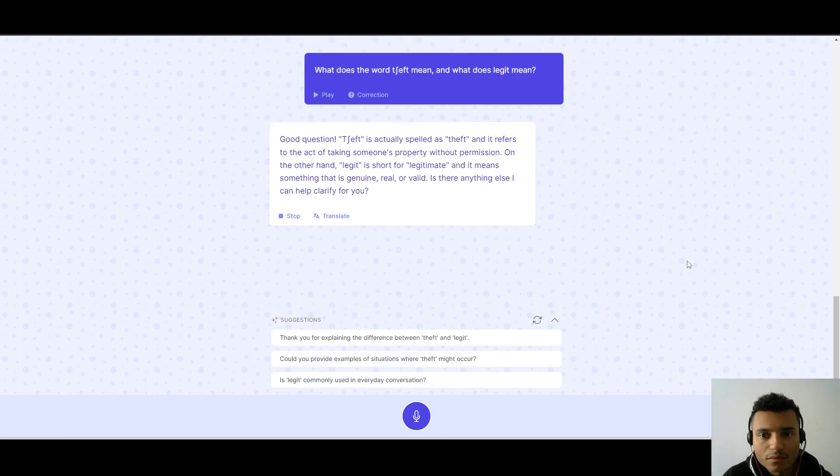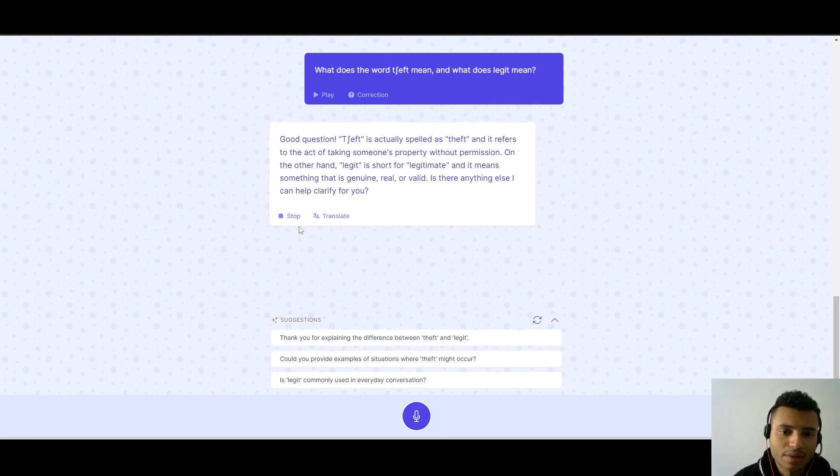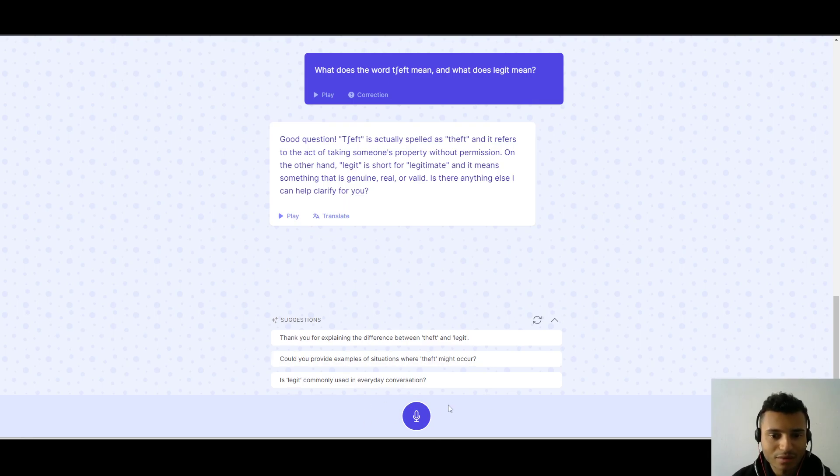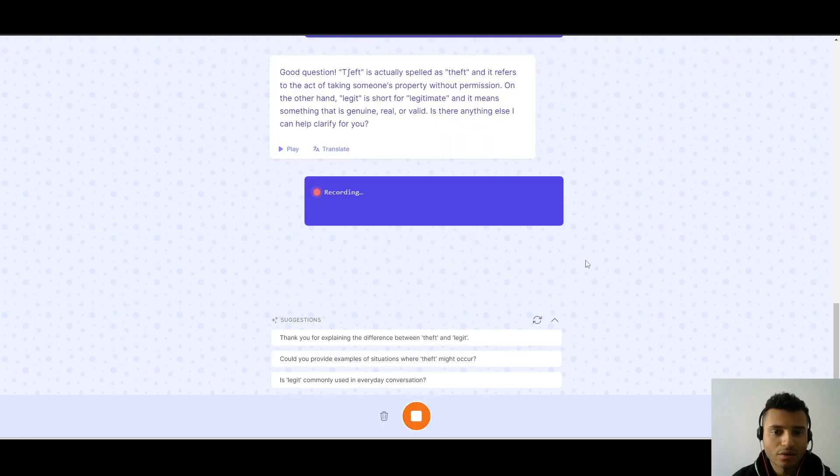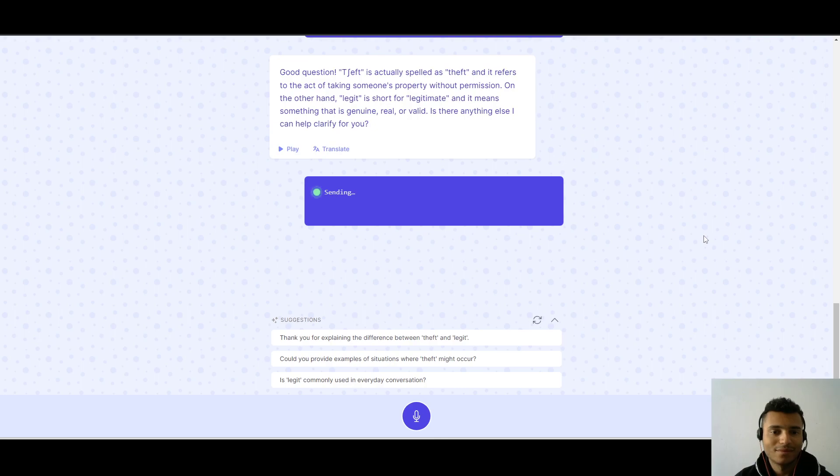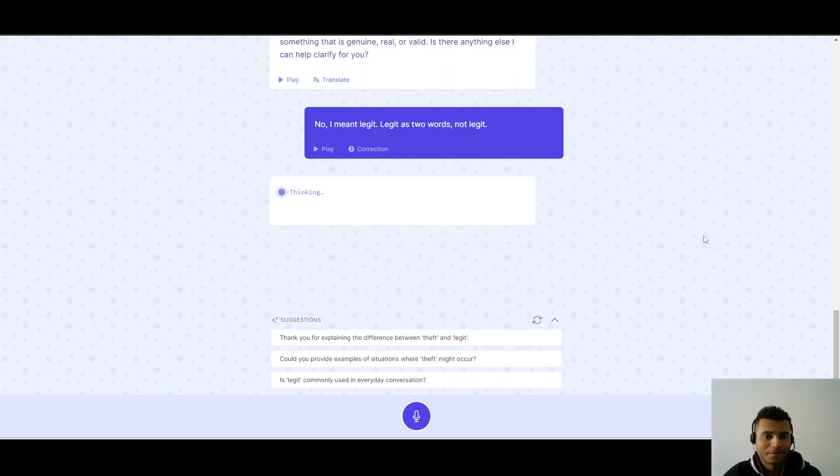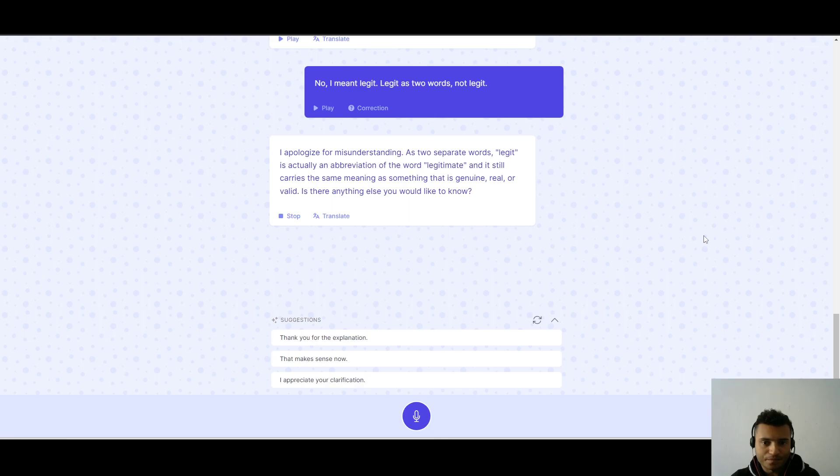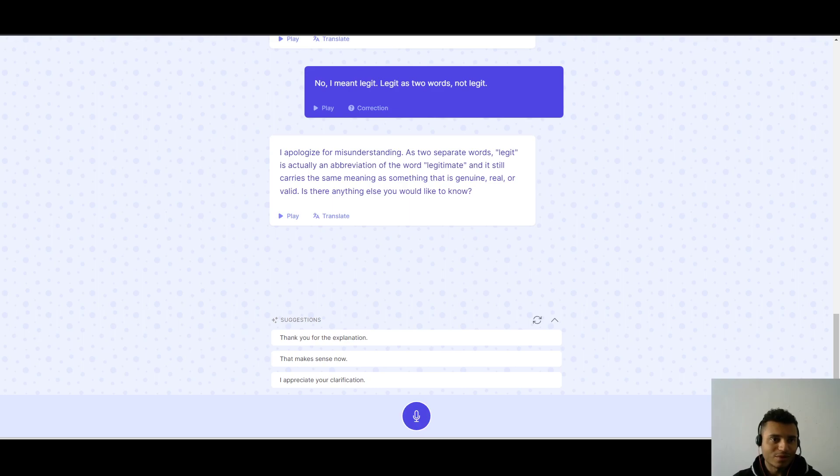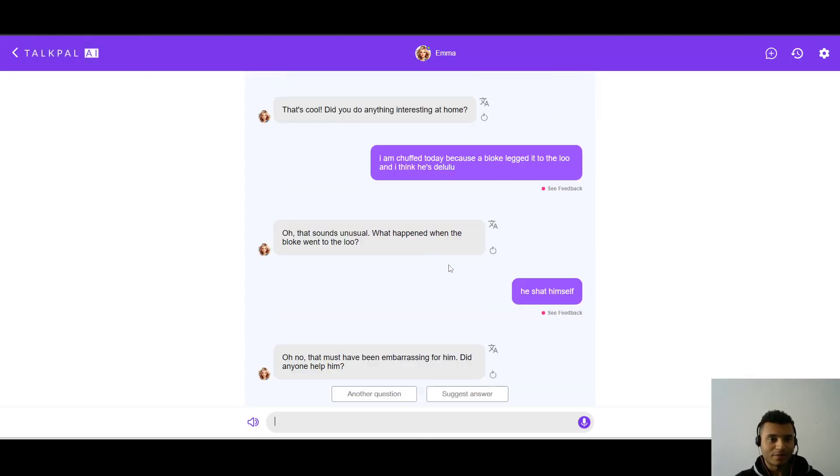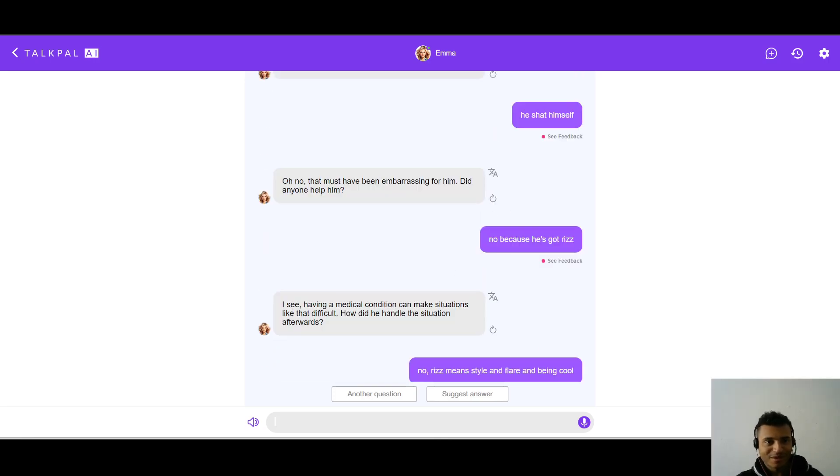Good question. Chuffed is actually spelled as theft and it refers to the, no, no, no, no, no. Okay, this is not getting me. I wonder, no, I meant leg it, leg it, as two words, not legit. It's just put in the chip. I apologize for misunderstanding. As two separate words, legit is actually an abbreviation. No, no, you're not getting the point. I'm sorry, Gliglish is, TalkPal is winning, Gliglish is not.